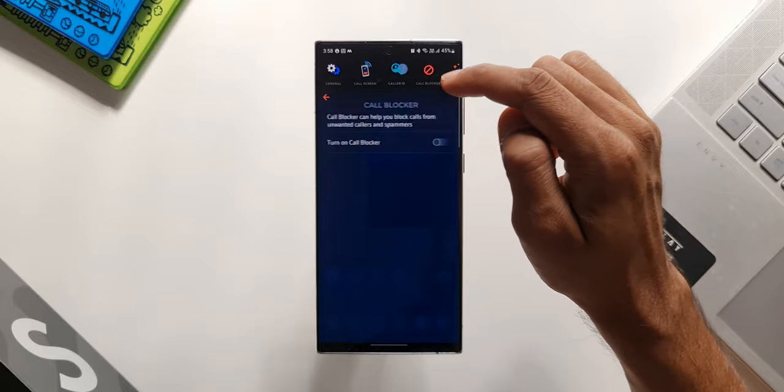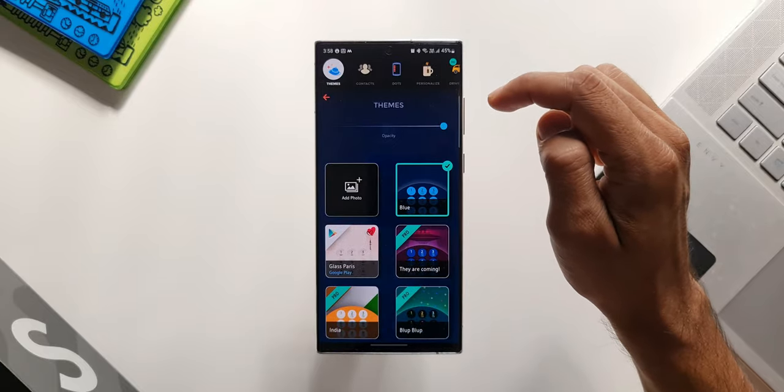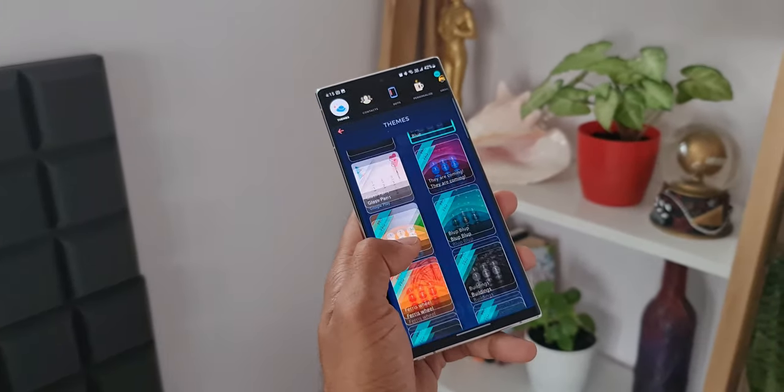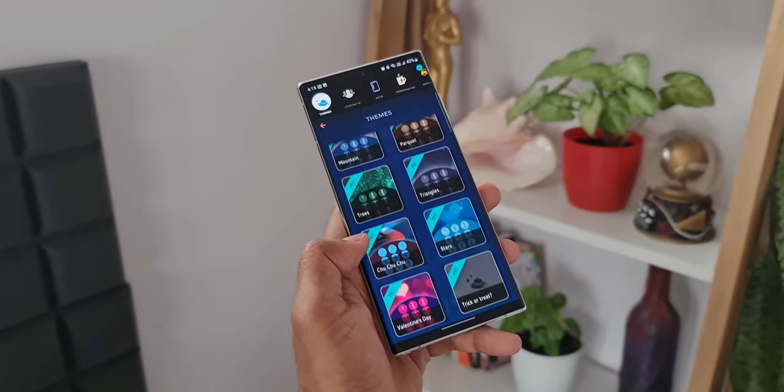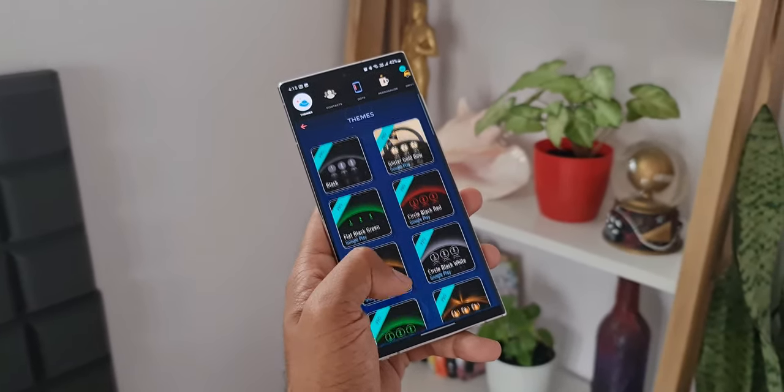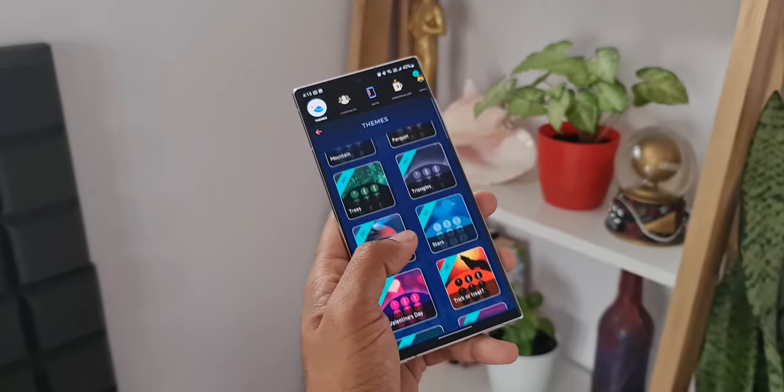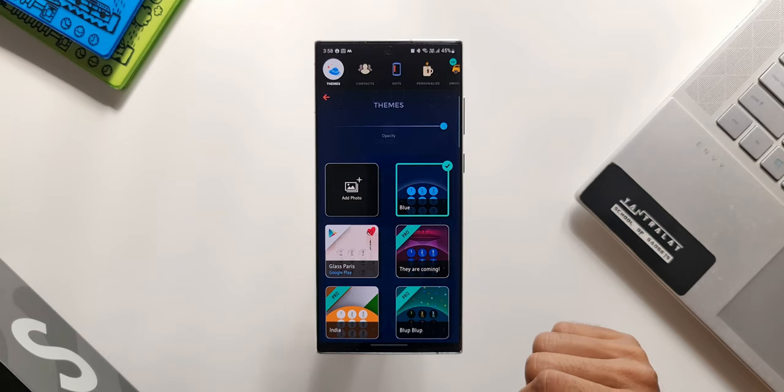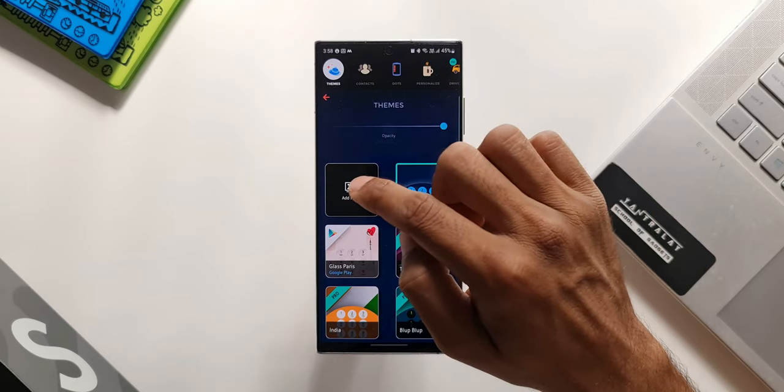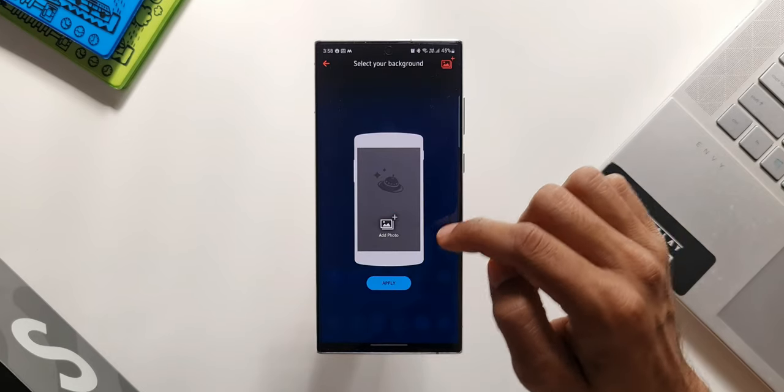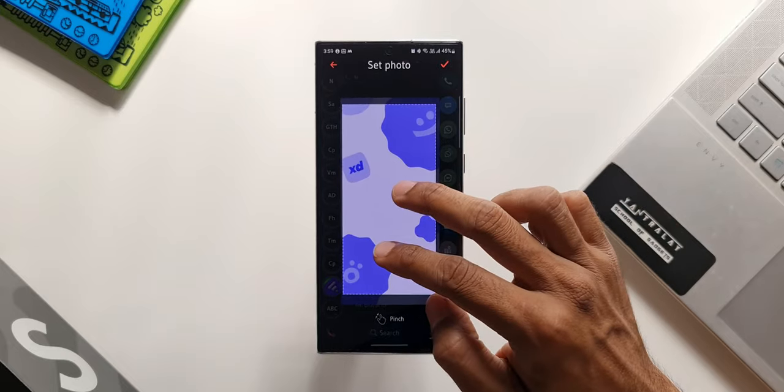We have got caller ID detection option, call blocker option, and we have some themes as well. We have got some cool looking themes. Only if you upgrade to pro you will be able to use some of these pro themes here. However, we will be able to set some images as backgrounds for the application by just tapping on this add photos option.